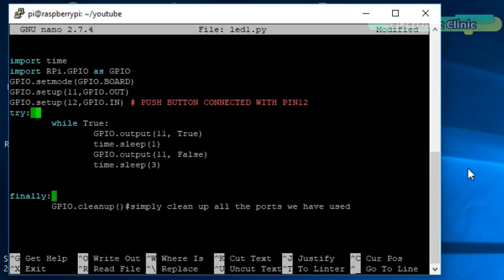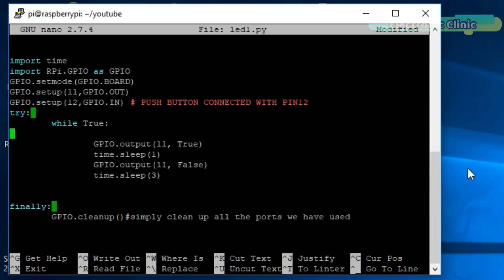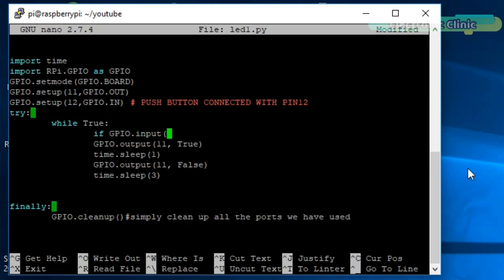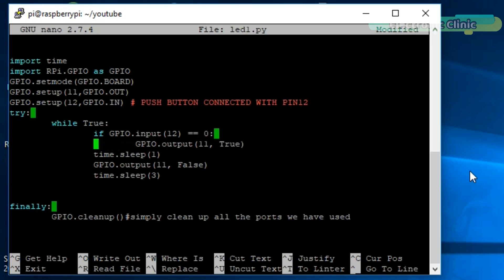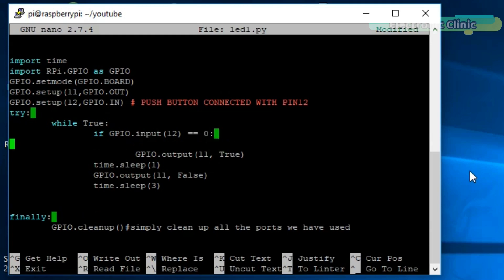Now let's write an if condition to check if the button is pressed. If GPIO.input 12 equals equals 0. This condition simply means check if the button is pressed. Then what to do? GPIO.output 11, true. Turn on the LED which is connected with pin number 11. Let's add another instruction, print, LED is on.